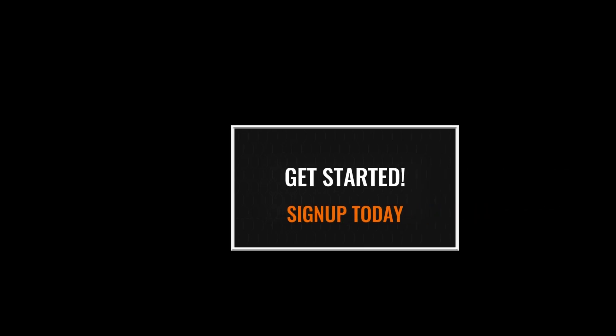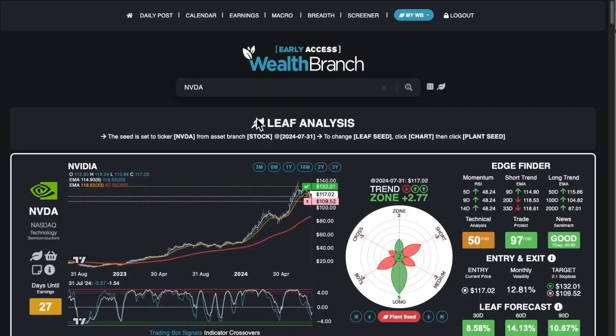To get started, sign up today. Now that you have a glimpse of what WealthBranch can do, you can either jump right in and explore results yourself, or you can watch the rest of this video as I walk you through a complete tutorial of every page on WealthBranch.com.